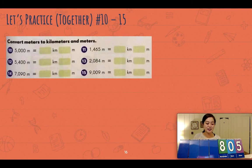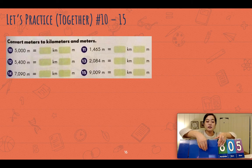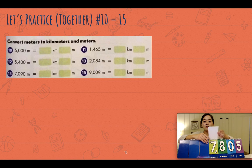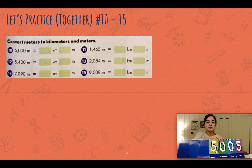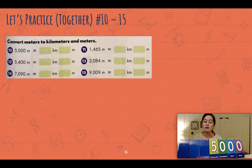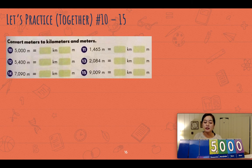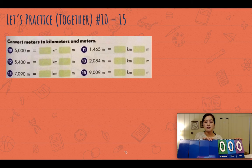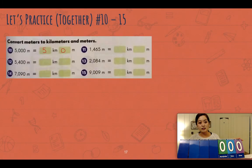Welcome back! Let's look at number ten: five thousand. How many thousands are there? There are five thousands, so that's five kilometers. Are there any leftover meters? No. The answer is five kilometers and zero meters.